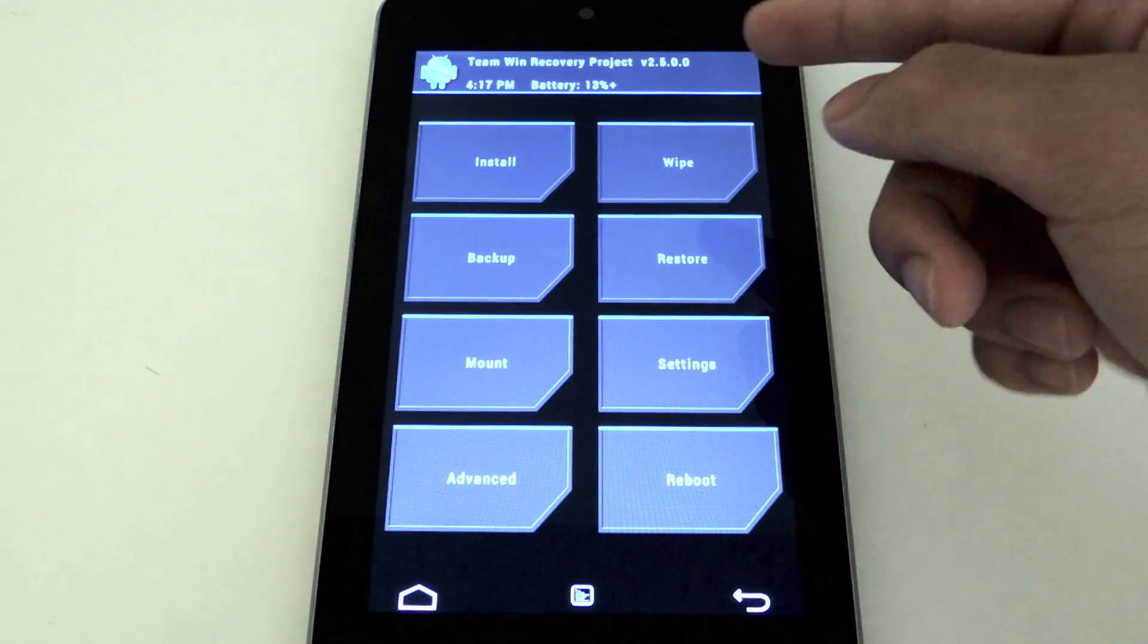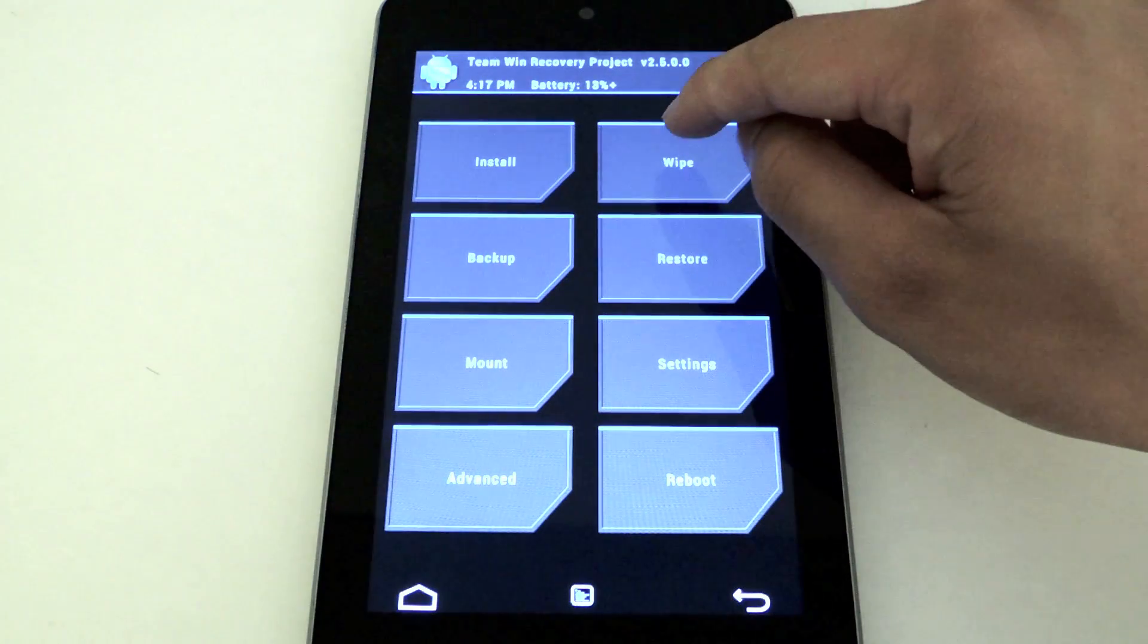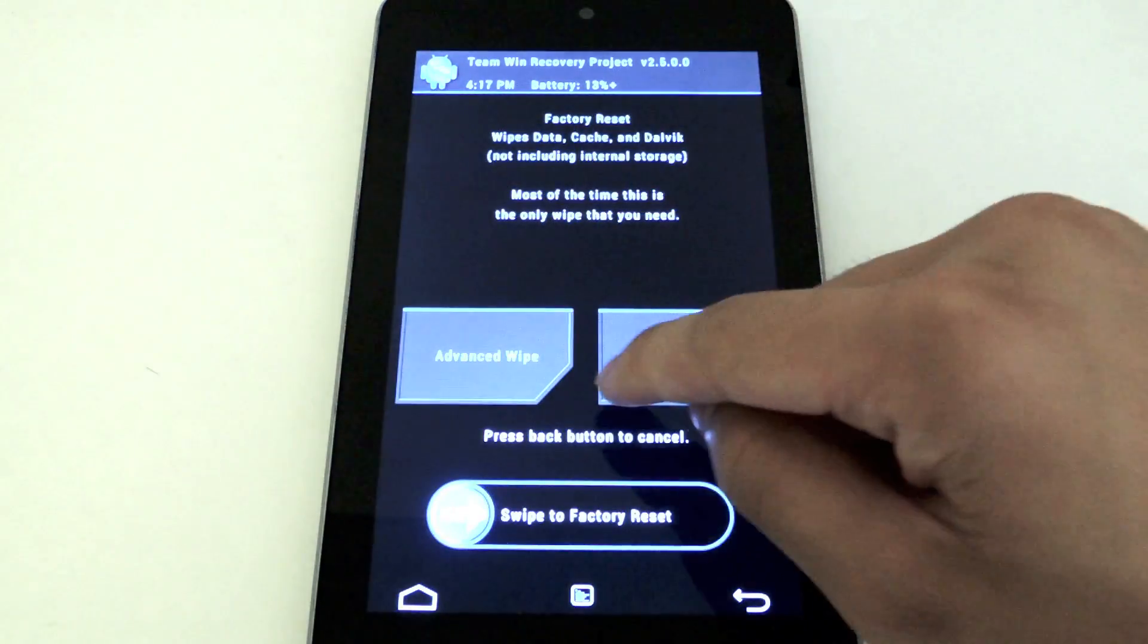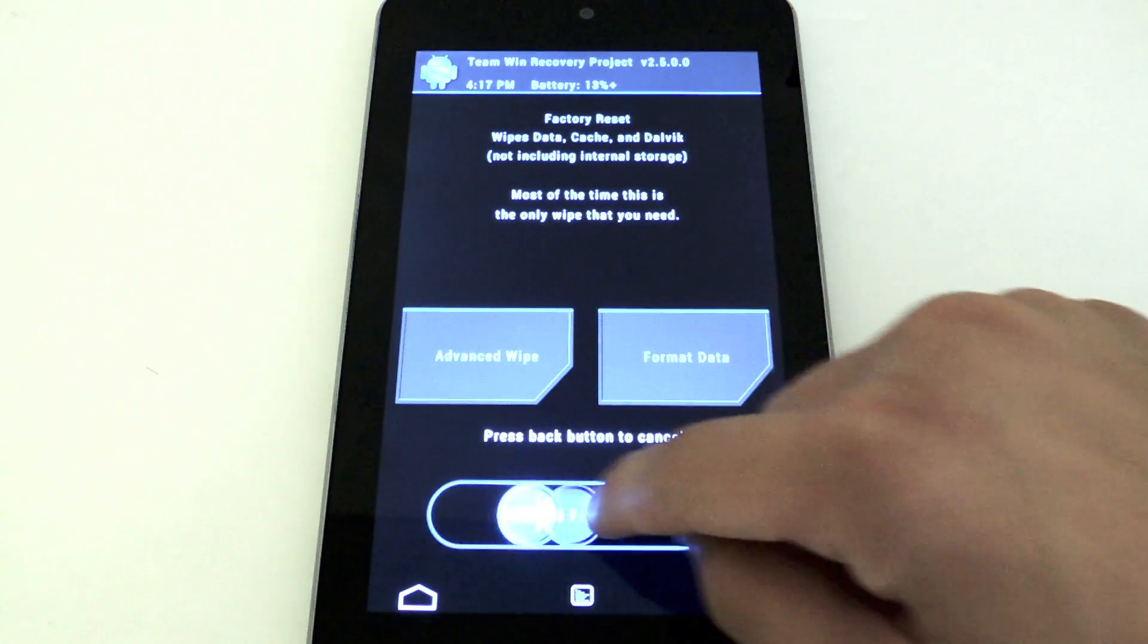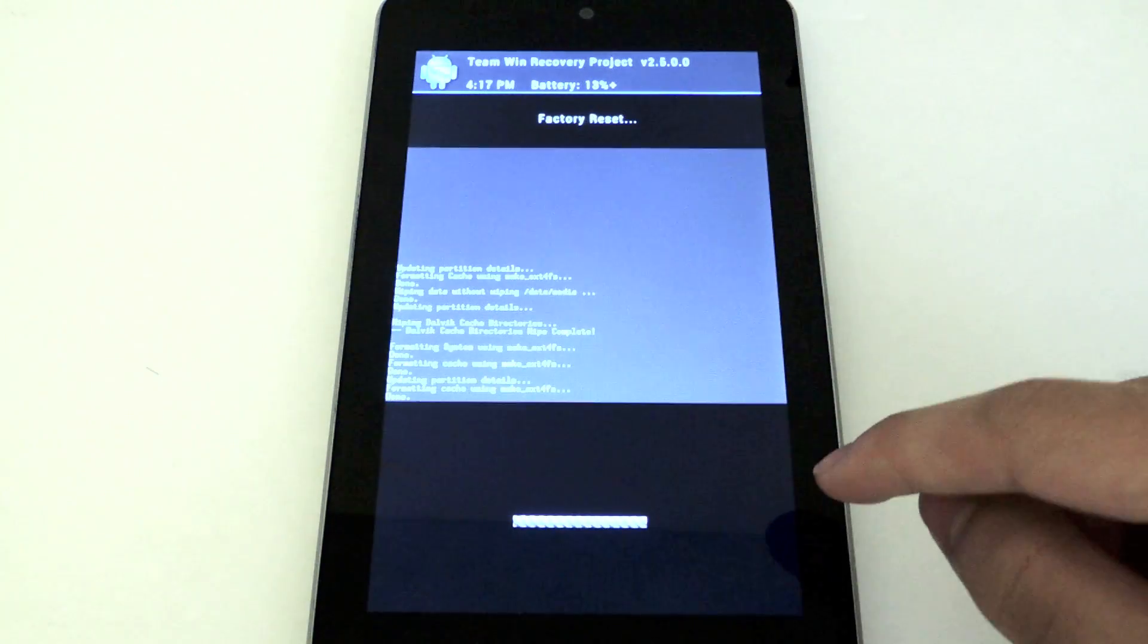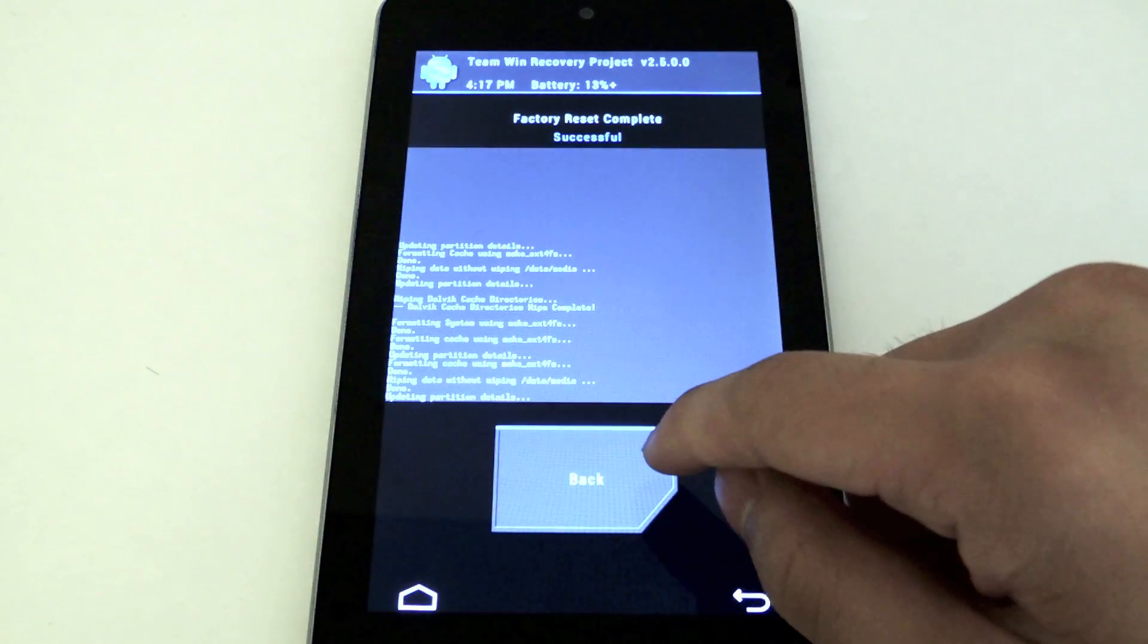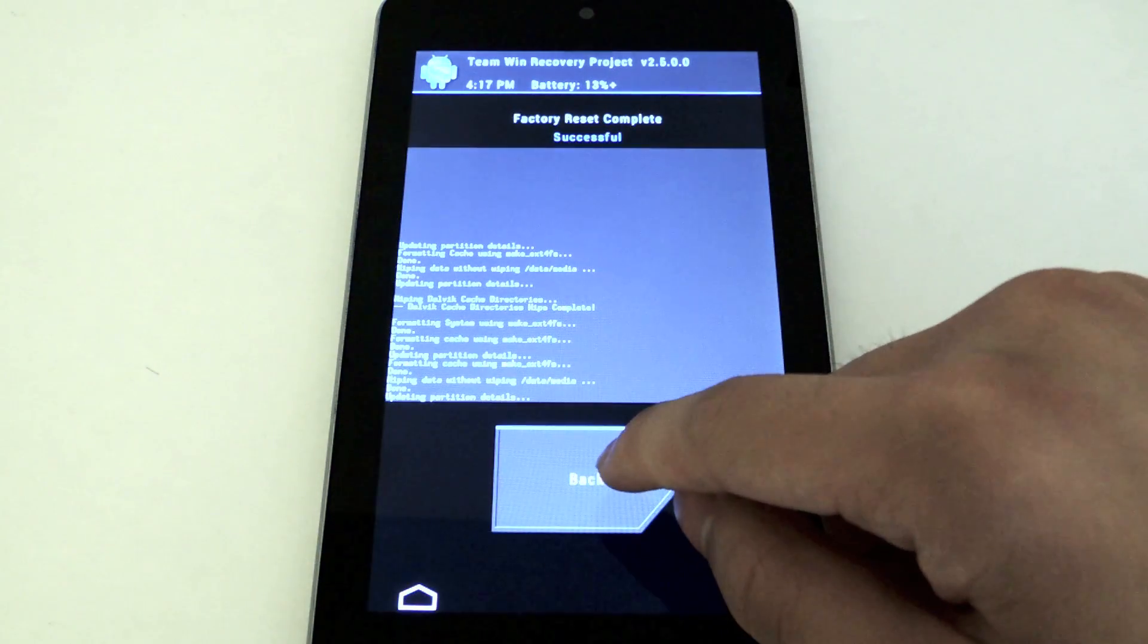Now here I am in TWRP. I'm just going to go to the wipe option. I'm going to swipe to factory set to clear out my system and prep it for installing.